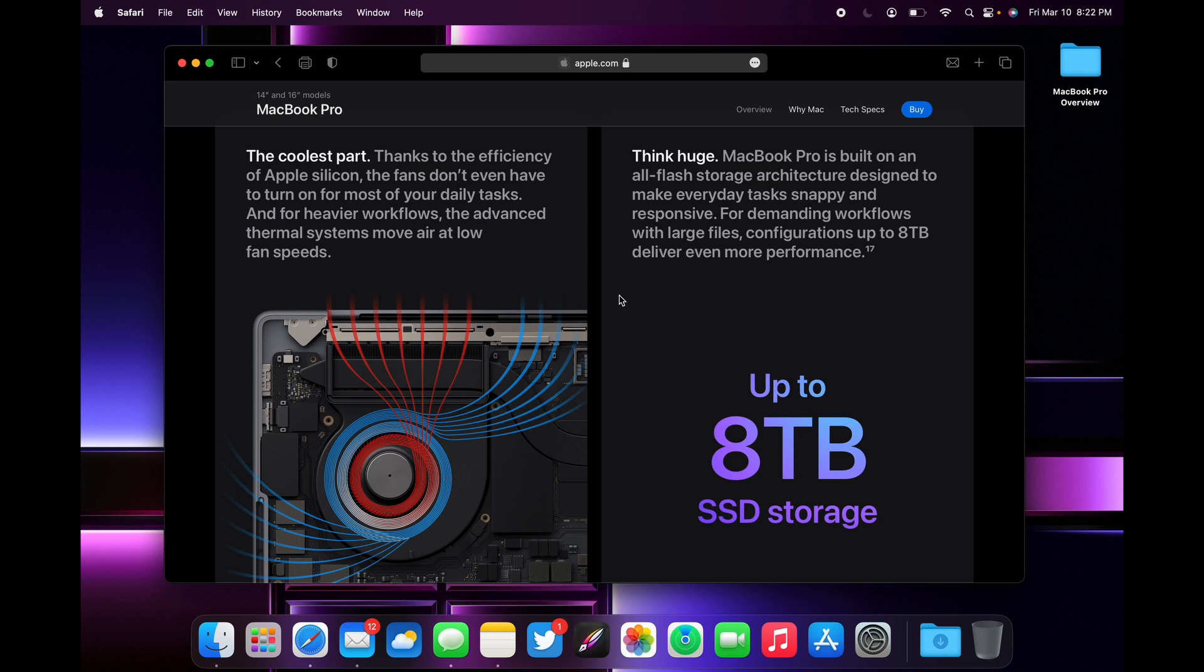Newer MacBook Pros now have a dual fan system with plenty of ventilation for airflow to come through. According to Apple, even at lower fan speeds, the fans can move up to 50% more air, which is going to benefit you especially when you're doing more intense workflows that require more processor-intensive activity. You're going to keep that sustained performance.